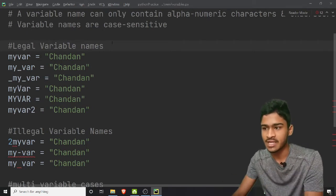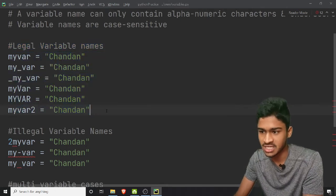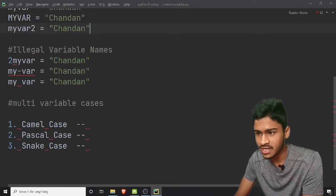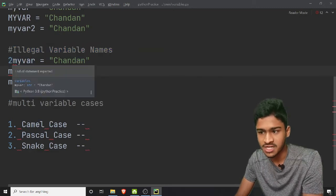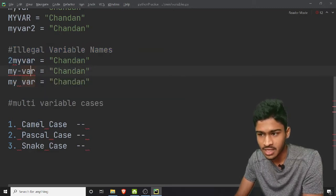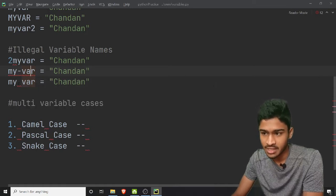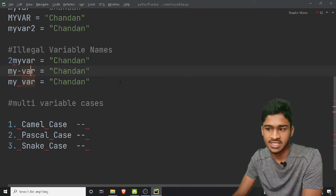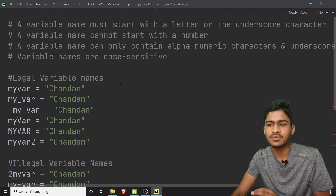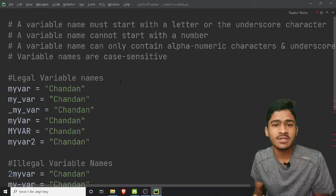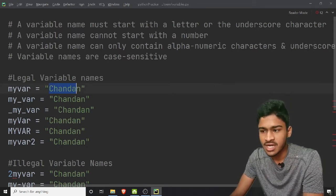If we have legal variable names, there is no error. But if we have illegal variable names, we get errors: 'end of statement expected', a red underline, 'cannot assign to operator', and 'end of statement expected'. So we need to use legal variables instead of illegal ones.